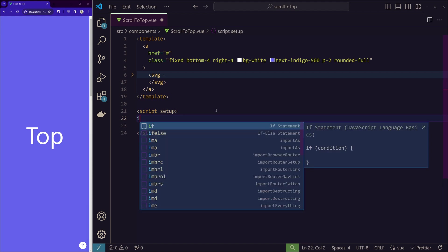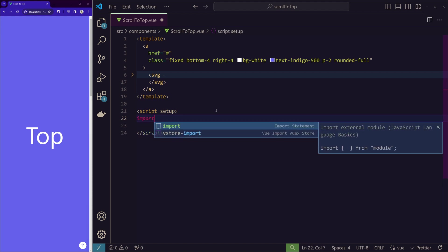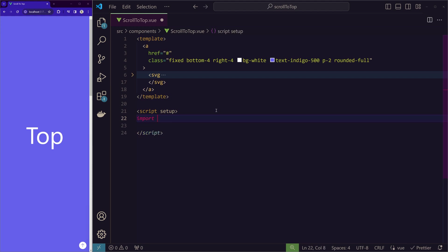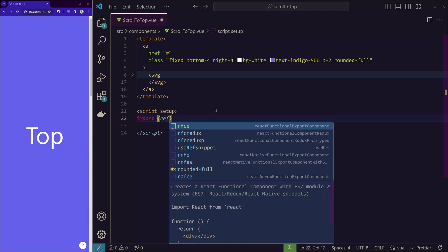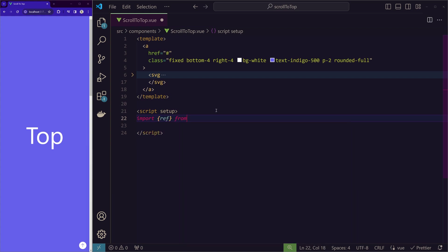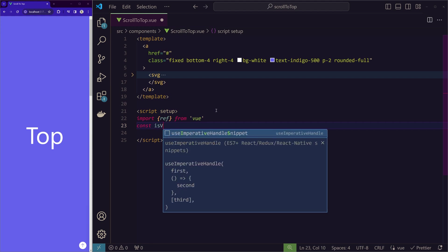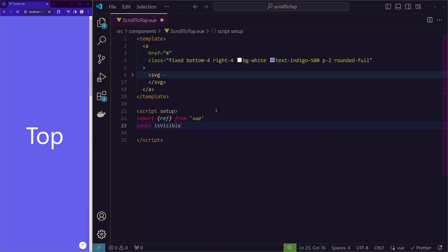we'll import the ref from Vue. Now we'll create the variable using the ref.